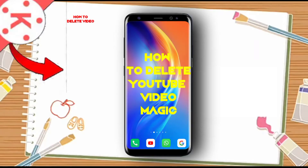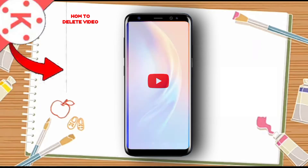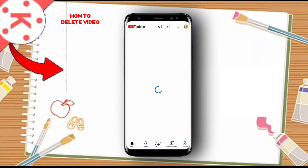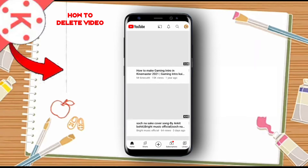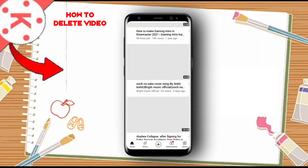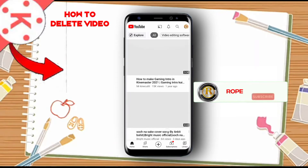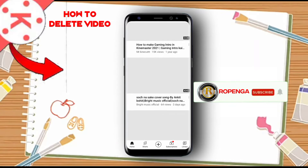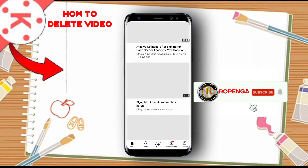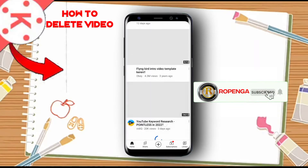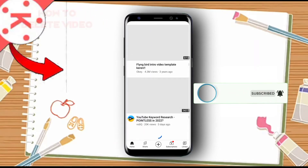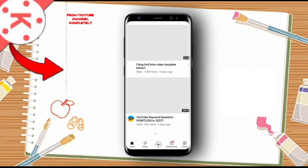Good evening, good afternoon, good morning wherever you are listening from. We are going to show you how to delete a video that you have uploaded on your YouTube channel that you don't want, or that has been copyrighted.